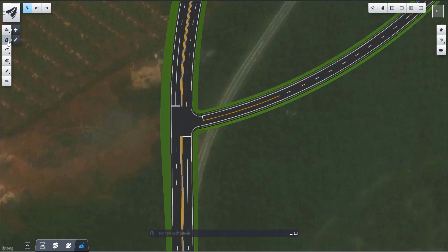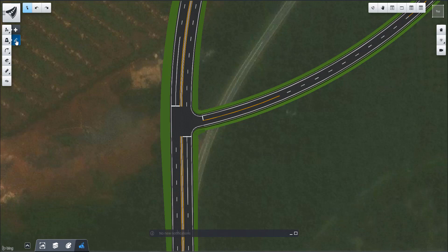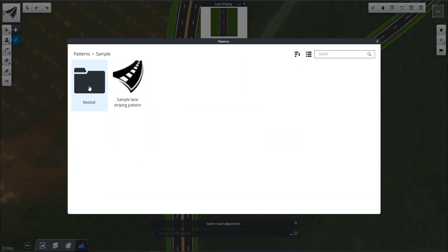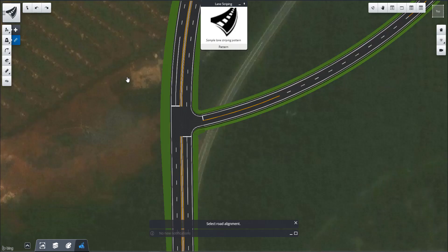Now when I want to go and display some lane striping, I can click on this. You'll see I now have this samples folder. This was what was created once I imported that XML.